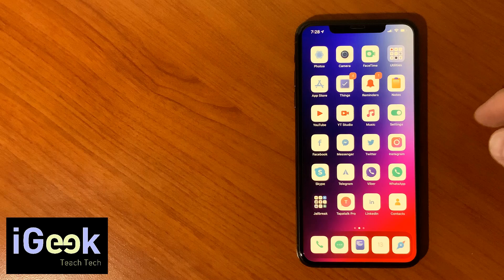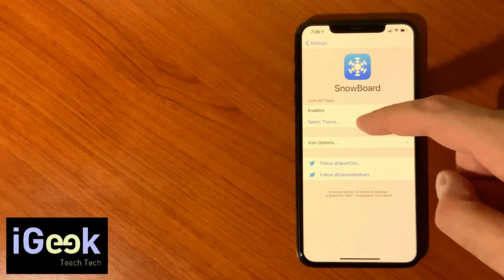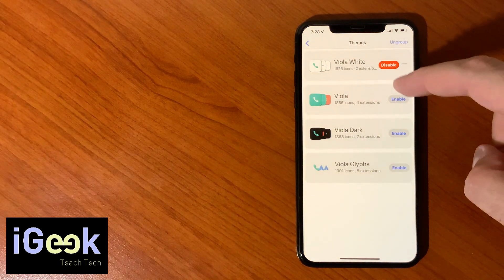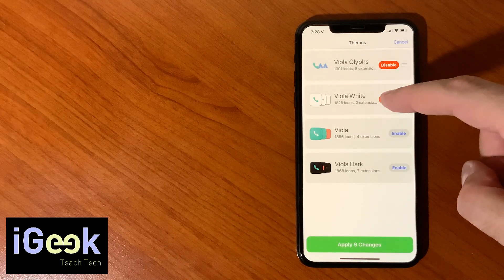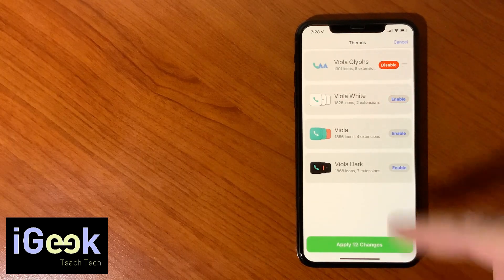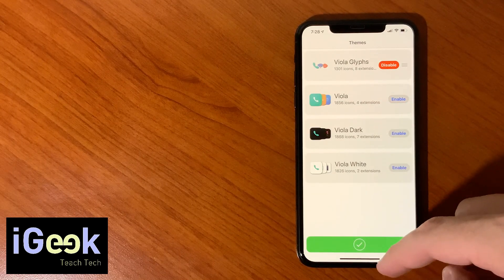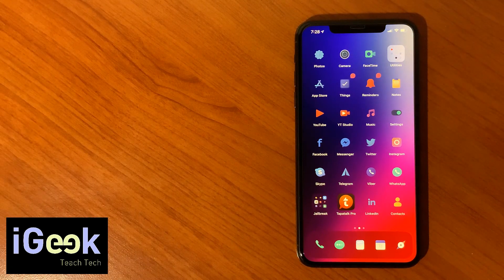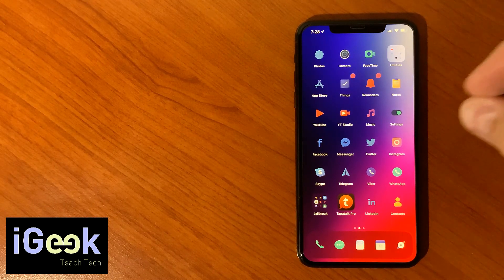Again depending on your wallpaper, on your personal preference, you can select whichever you want. And the final one is very interesting and it's called Viola Glyphs. Let me disable White so I will enable Viola Glyphs.